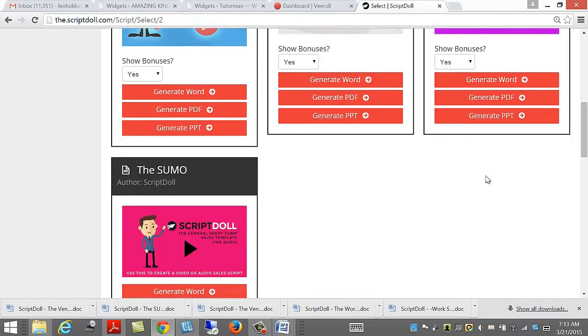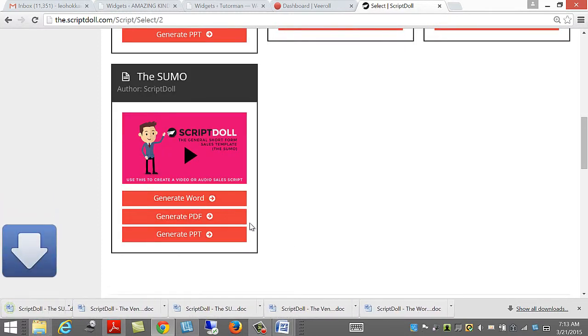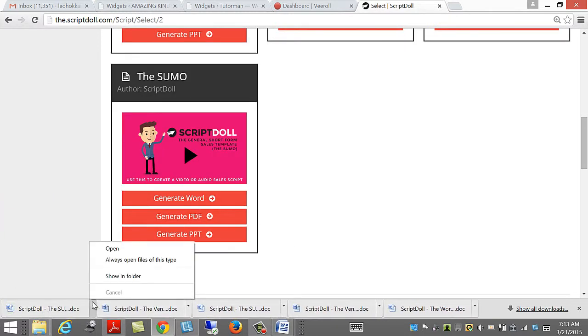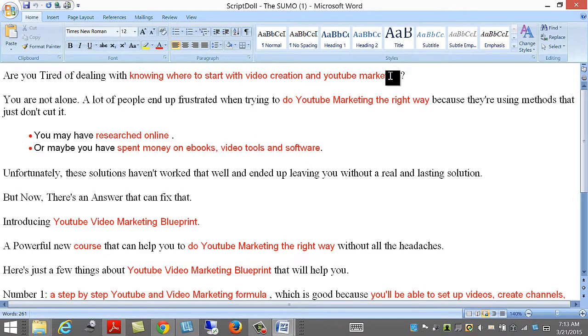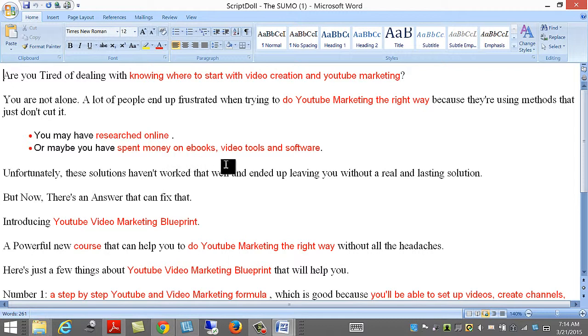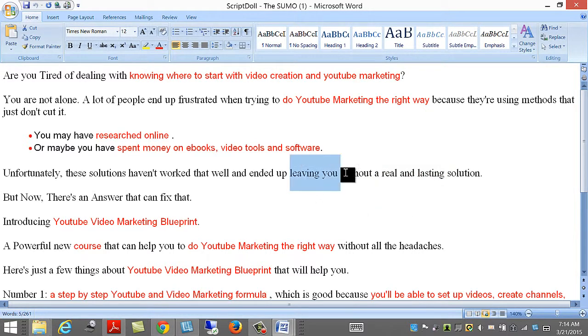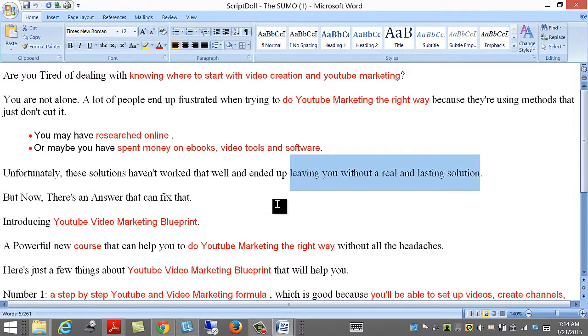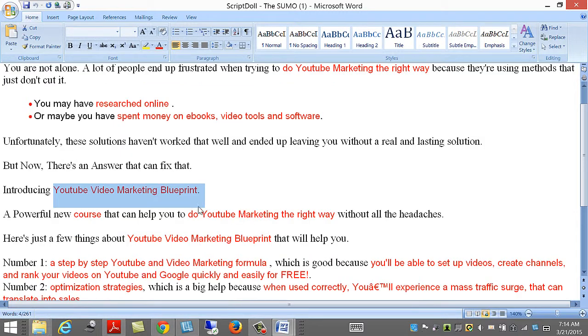I'm going to do the Sumo. Open our Sumo. Let's have a look at the Sumo. Knowing where to start with video creation and YouTube marketing. A lot of people end up frustrated when trying to do YouTube marketing the right way, because the existing methods just don't cut it. You may have researched online, or maybe you spent money on e-books, video tools, and software. Unfortunately, these solutions haven't worked that well, and ended up leaving you without a real and lasting solution. But now, there's an answer.